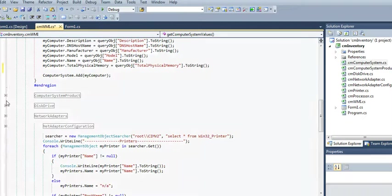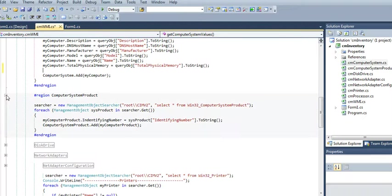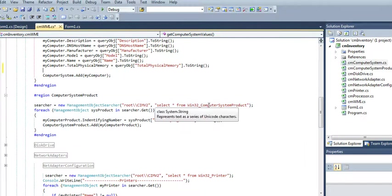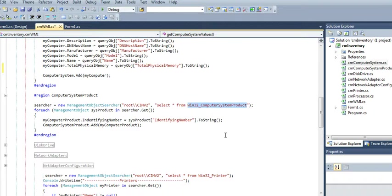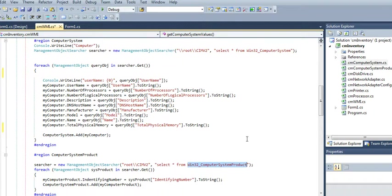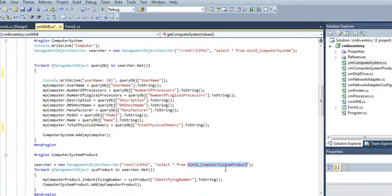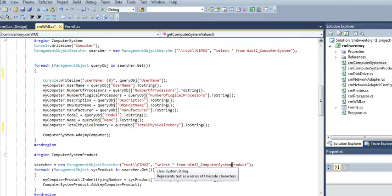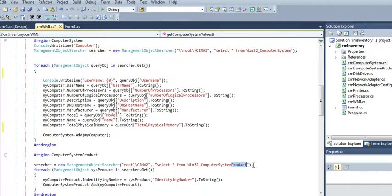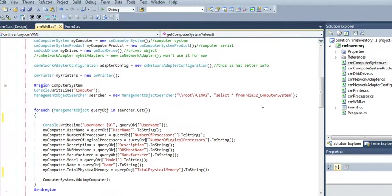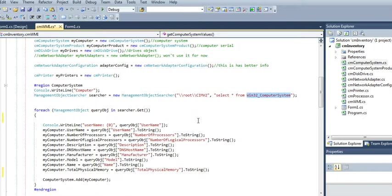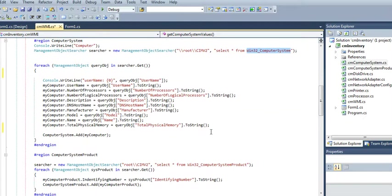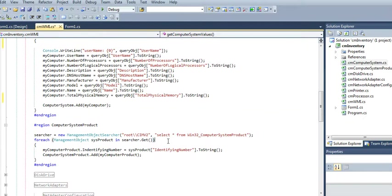Now, the same thing goes with the computer system. If you want the serial, it's a different one. As you can see, this one is calling everything from the Windows 32 computer system product. You can see that this one includes product. The top one only has computer system. So, that's the difference between this call and this one.